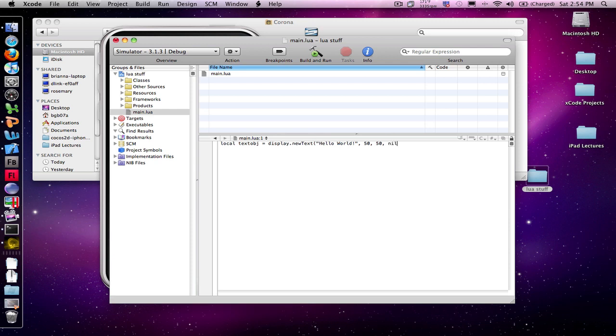Then, nil. Nil is a future tool that's going to be added to the display.newText. So right now we just simply need to put nil. And then the size of the text. And I'm going to go with 24. Now, we're not finished.